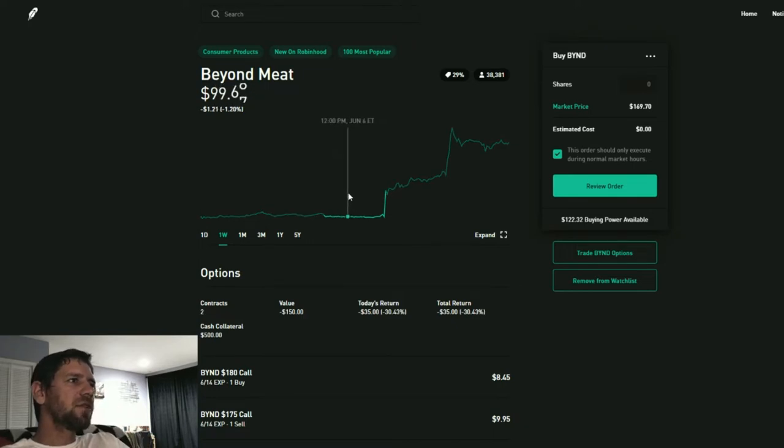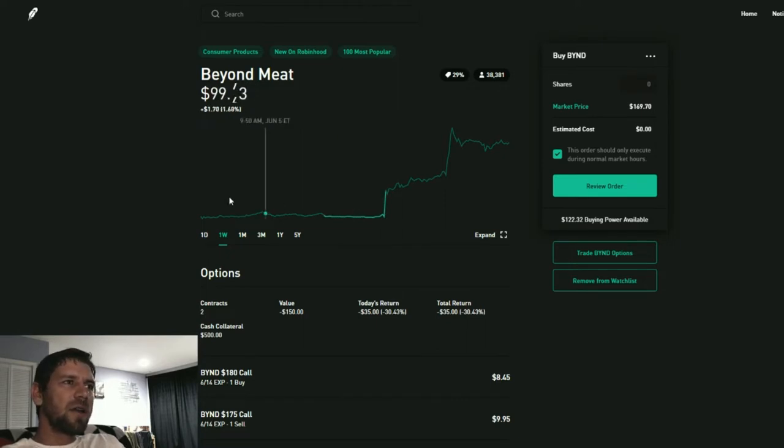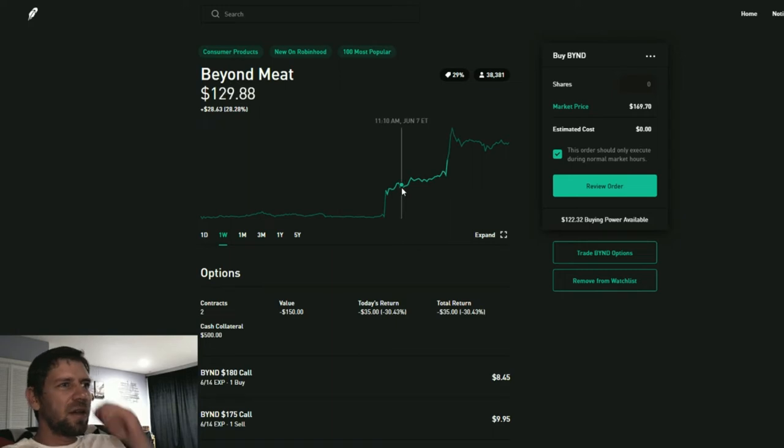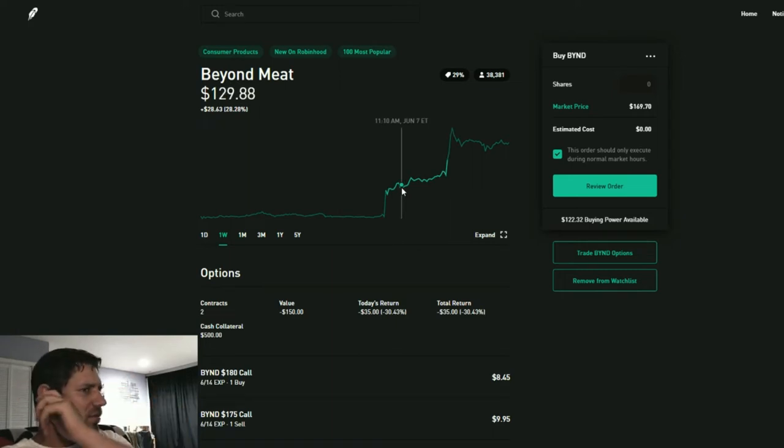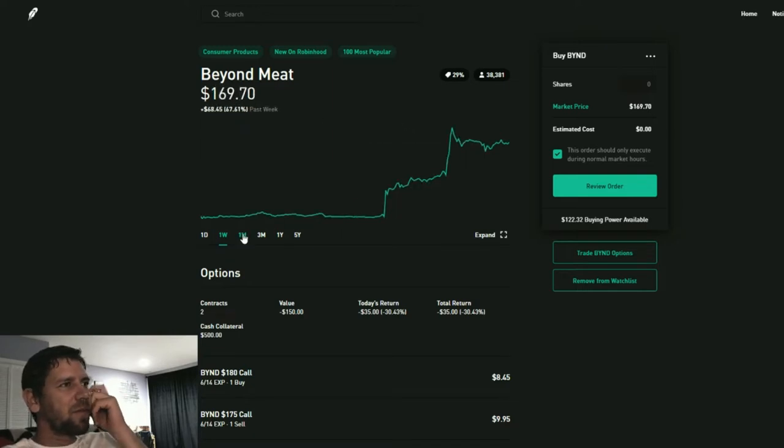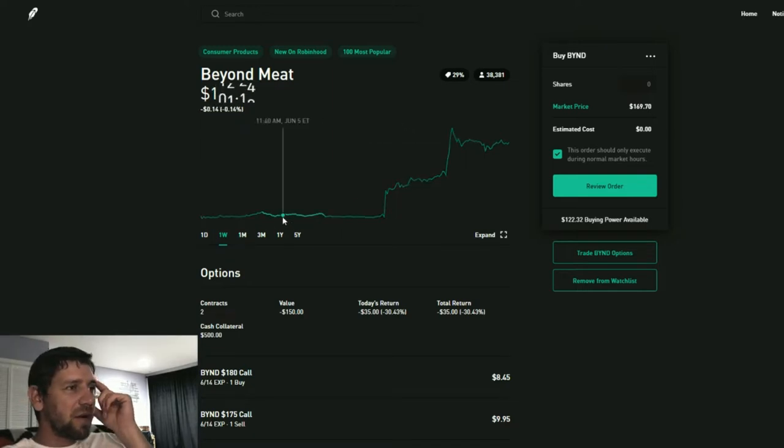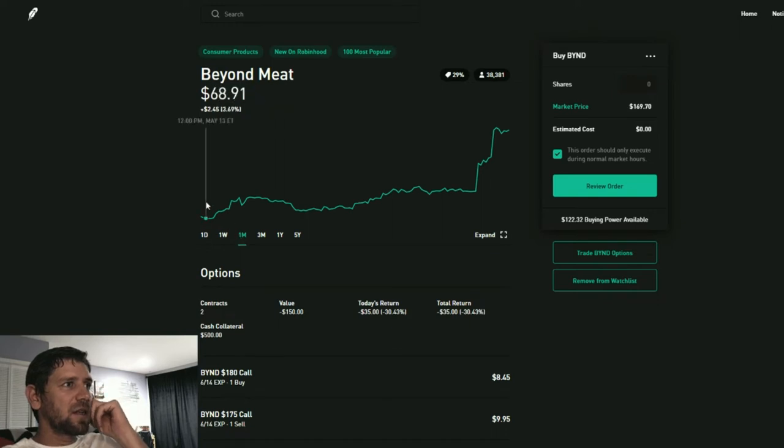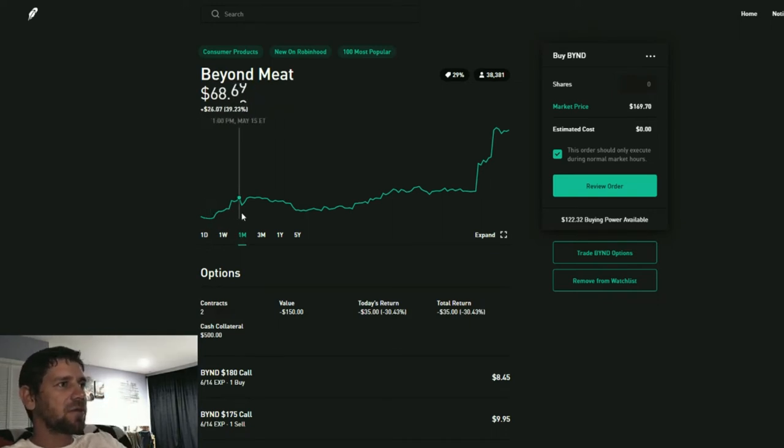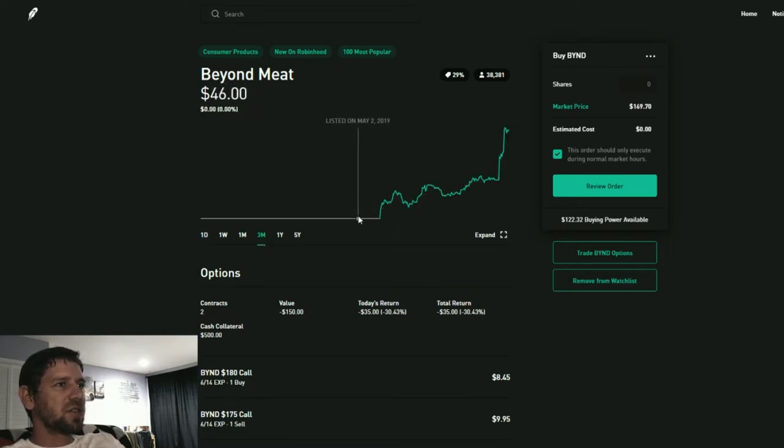A few days ago it was sitting at 99 dollars. It experienced this big jump here and announced some new products. But if we zoom out even further, you can see that it's not only come up from 99, it's come from 68, and even further out it IPO'd at 46 dollars.